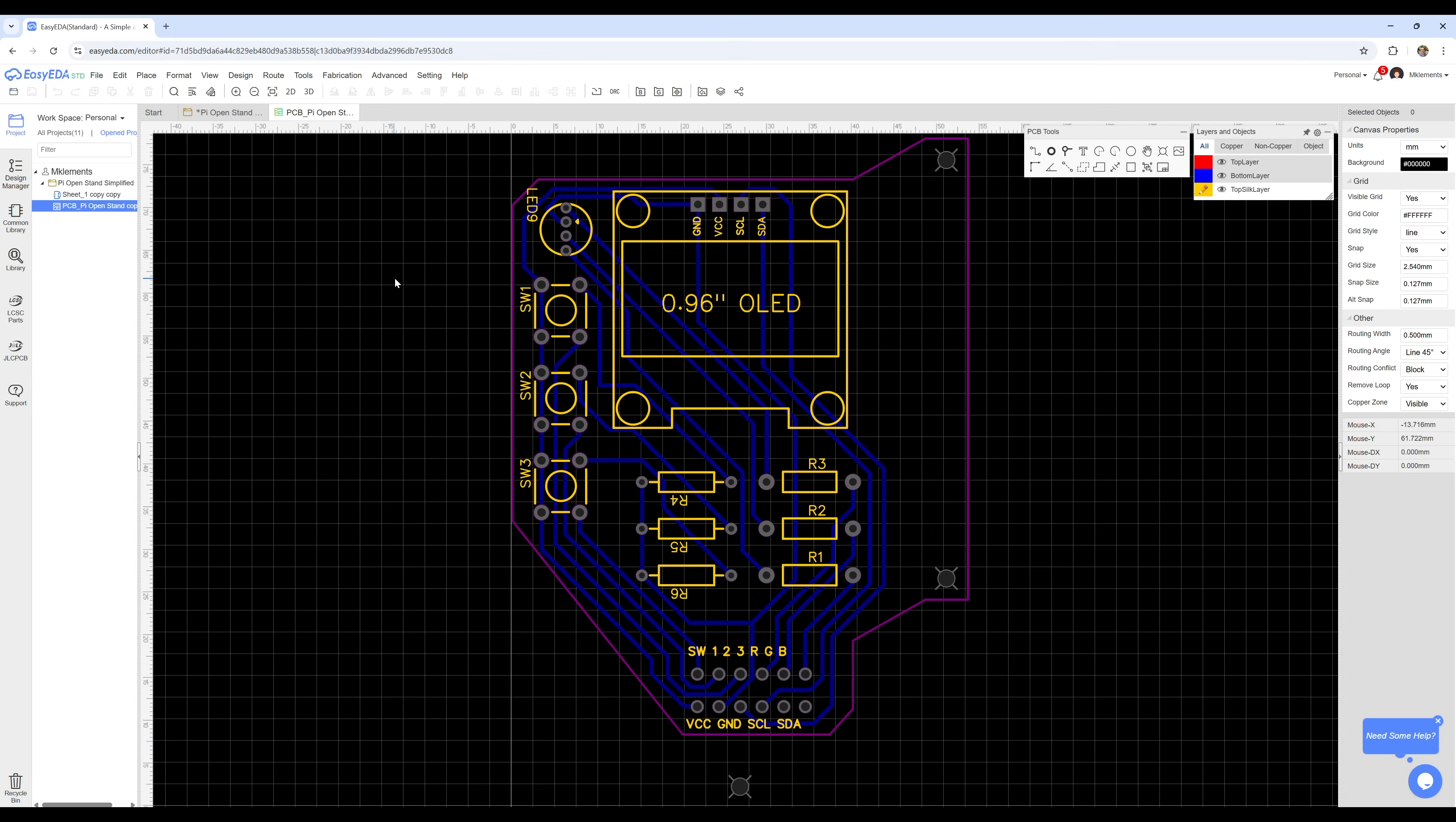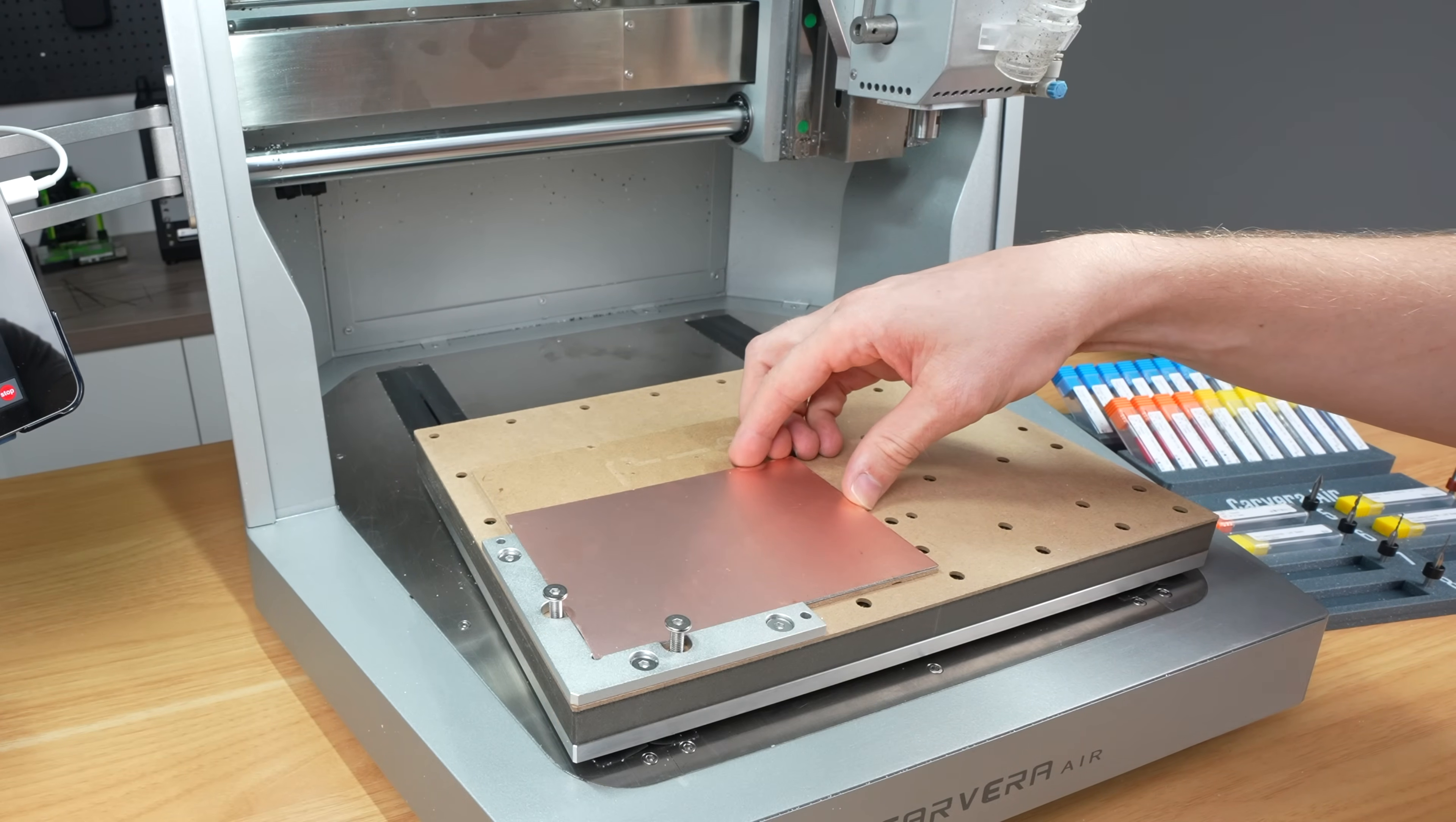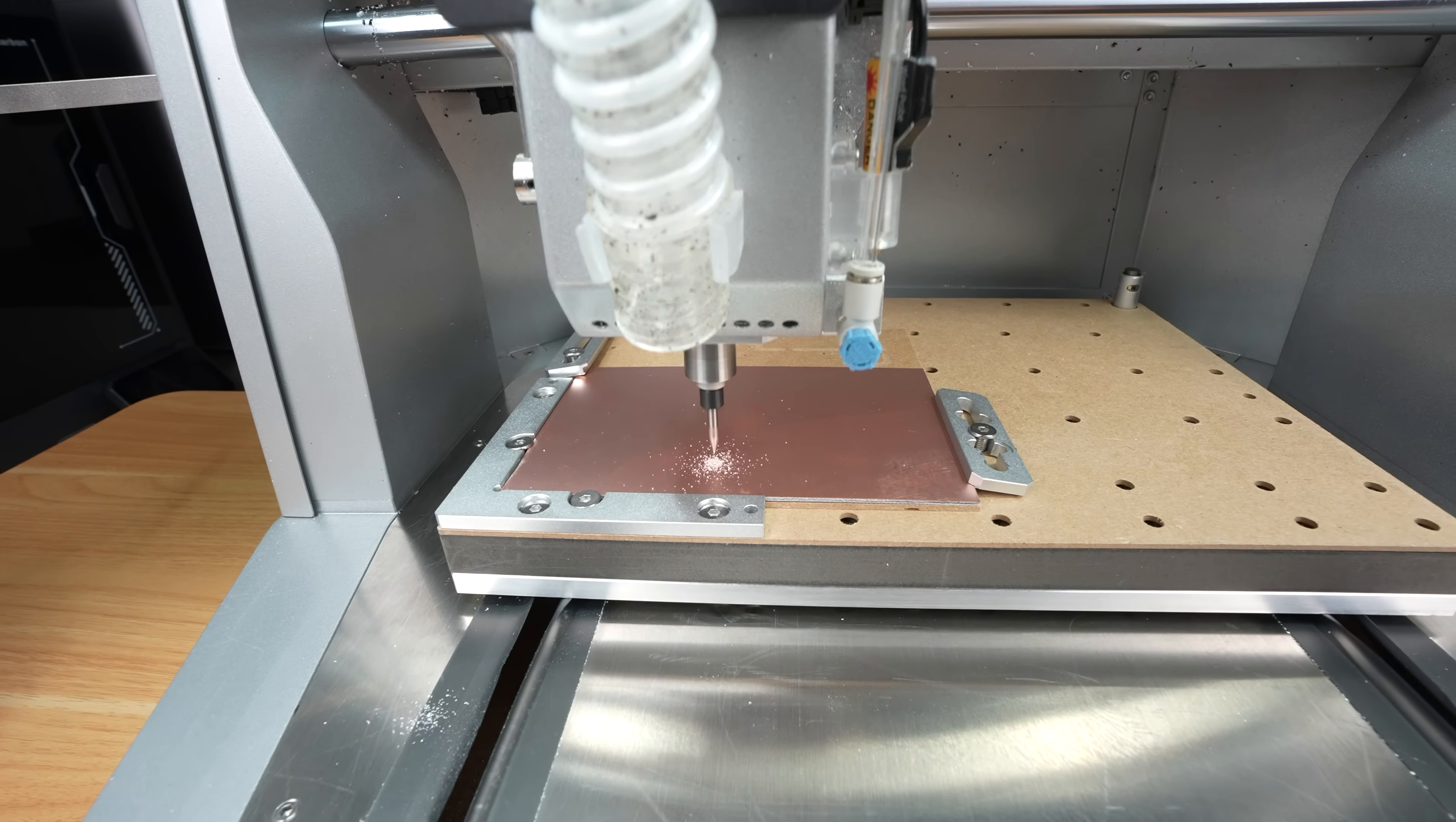I'm also going to be making that up on the Carvera Air using their PCB fabrication pack. It's a single sided design so I just need a single sided PCB blank. This only has copper on one side which is the side that we'll be engraving our traces onto. So I'll load that into the bed and then let the Carvera Air do its probing and auto leveling sequence. We can then start engraving our traces.